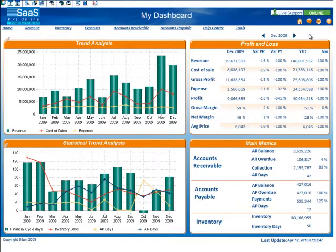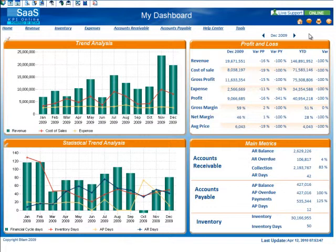One of the most important features of a business intelligence application is the ability to analyze your data. This could include performing drill-down analysis, trend analysis, comparative analysis, or many other types. Built within the KPI Online dashboards is a decision support system to assist you.